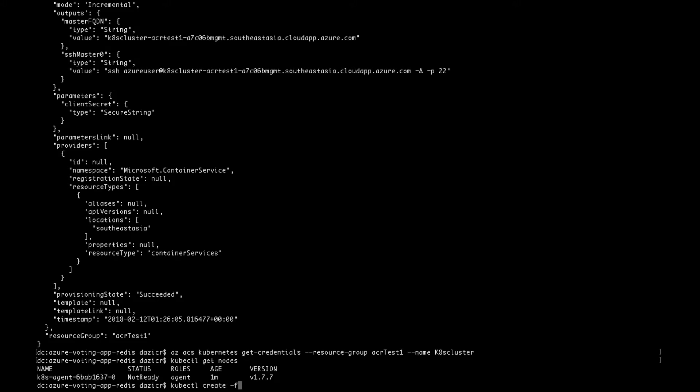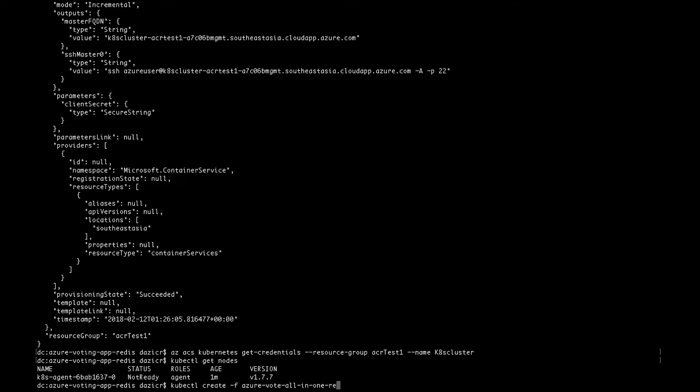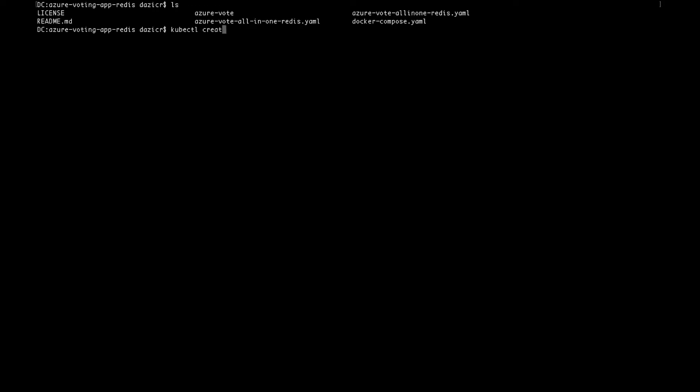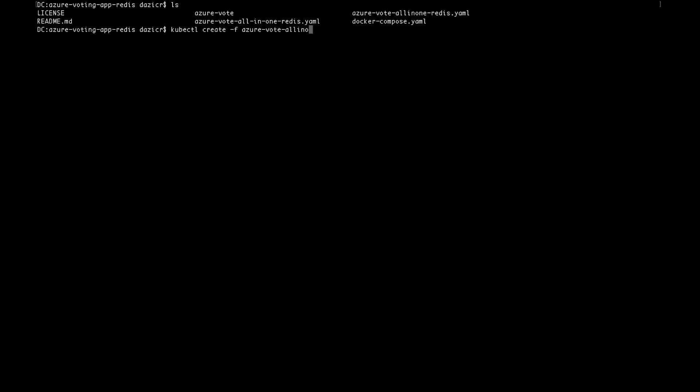So now we get to deploy our application. So we have to find something called the manifest file, which in our case is called the azurevote allin1.yaml or yml. So depending on your file type, you run and deploy that application.